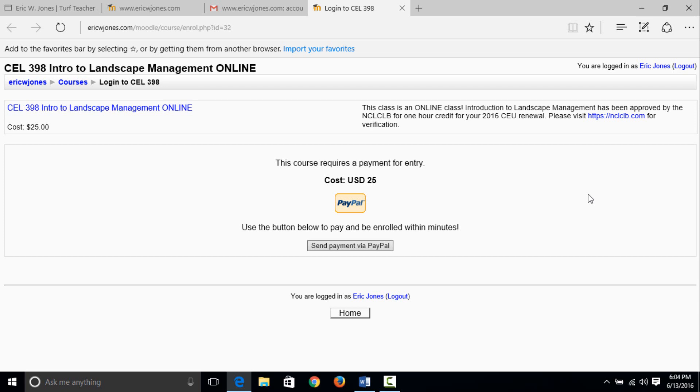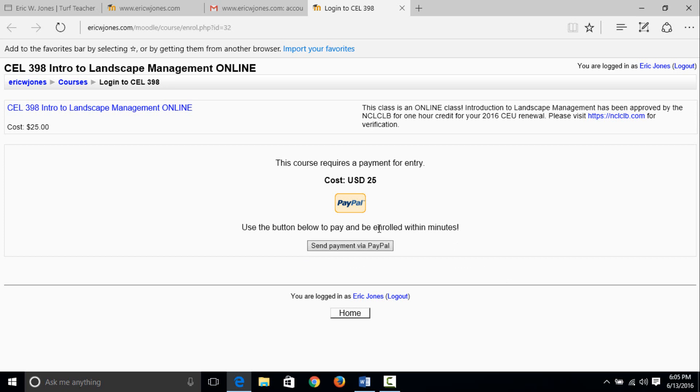I've had several contractors say Mr. Jones, I do not have a PayPal account. You do not need a PayPal account to pay for this course. I use PayPal to accept debit and credit cards. It's just a lot easier to use PayPal versus setting it up with my bank. I'm okay with PayPal, they've been good to me. I know there's been some issues with North Carolina and people not being happy with them, but PayPal has done good for me. I pay them a small fee per transaction, so it is what it is, I like it. The course requires a payment for entry, US dollars 25. Use the button below to pay and be enrolled within minutes. Send my payment via PayPal.